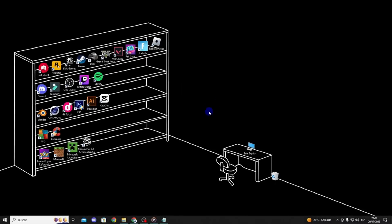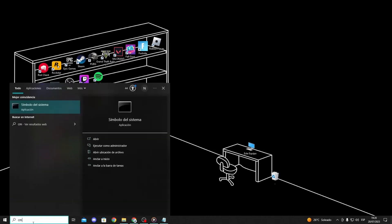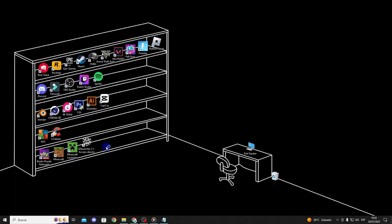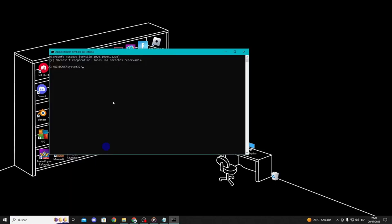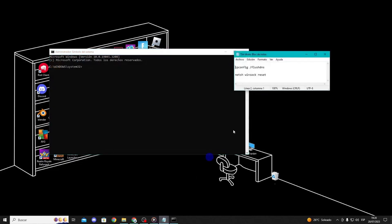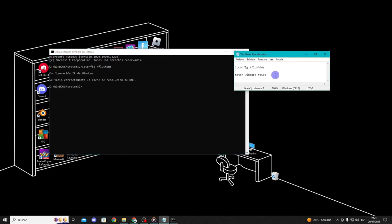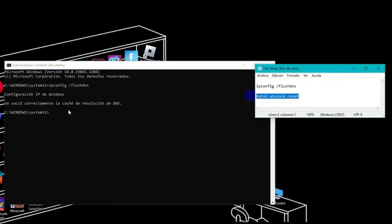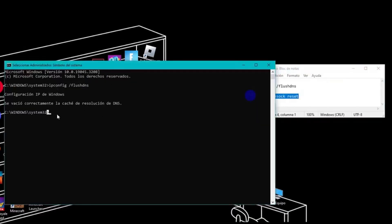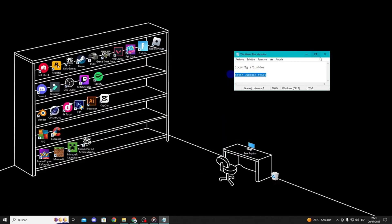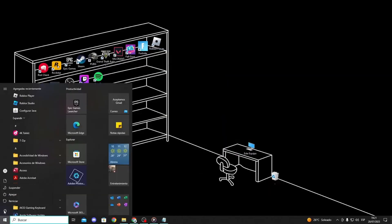Method 3. Next, try to clear the DNS cache and reset Winsock. Type cmd prompt in the search bar and run it as an administrator. Type ipconfig /flushdns and press enter. Then type netsh winsock reset and press enter. Restart your PC once the commands have finished running.